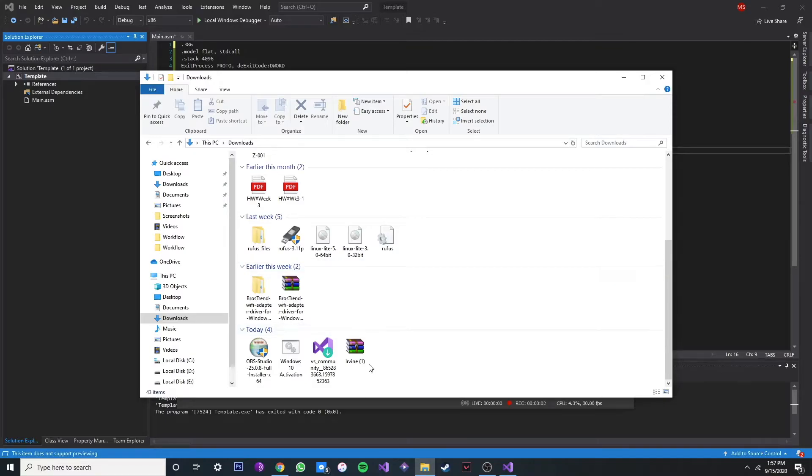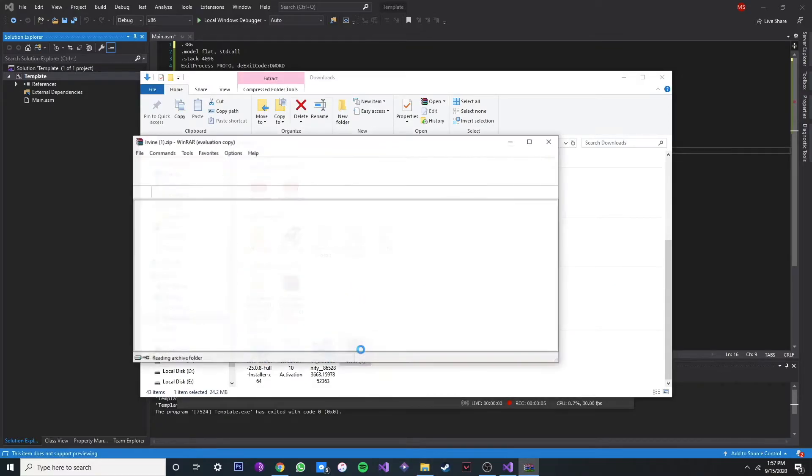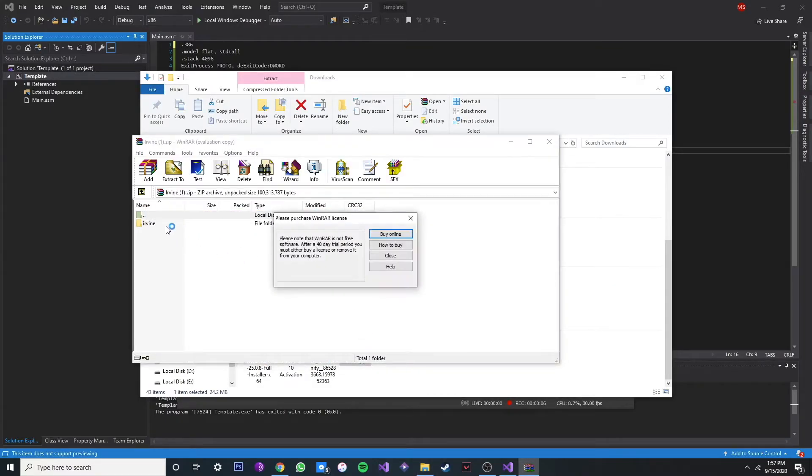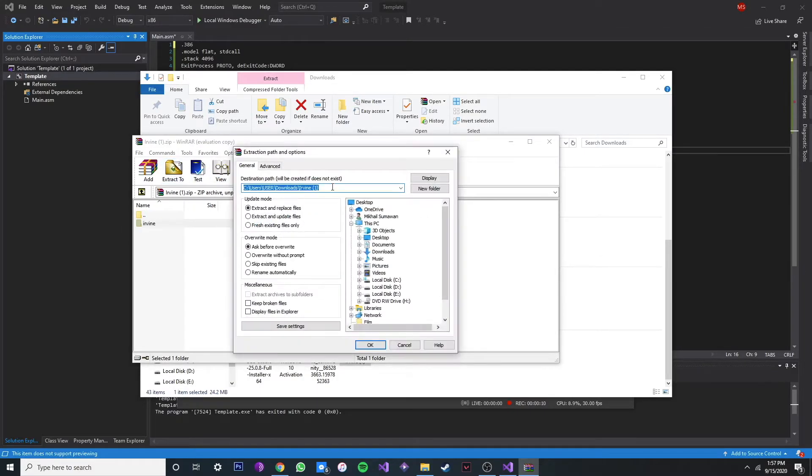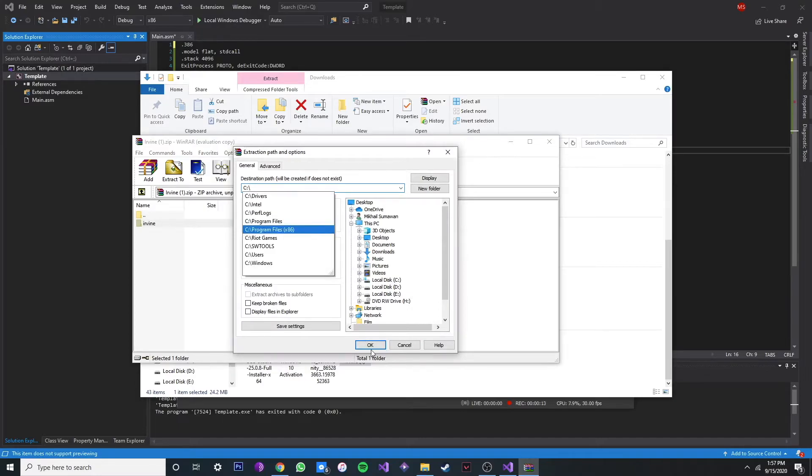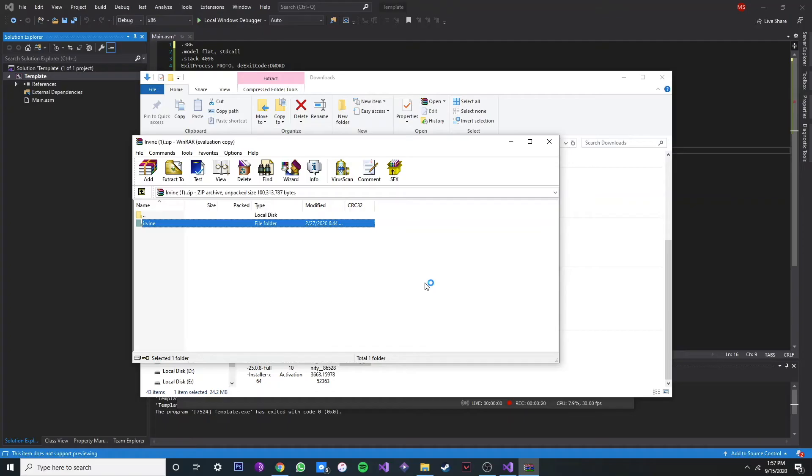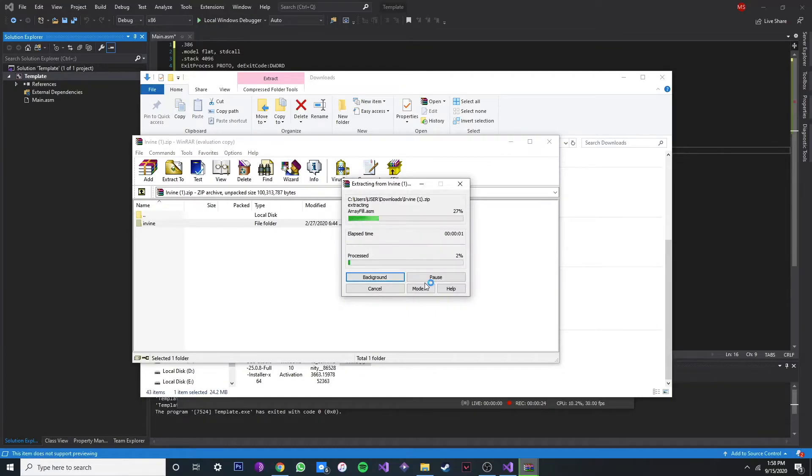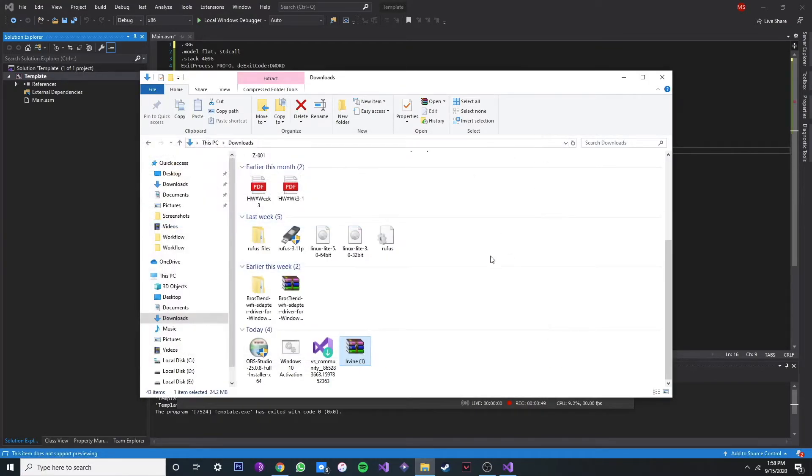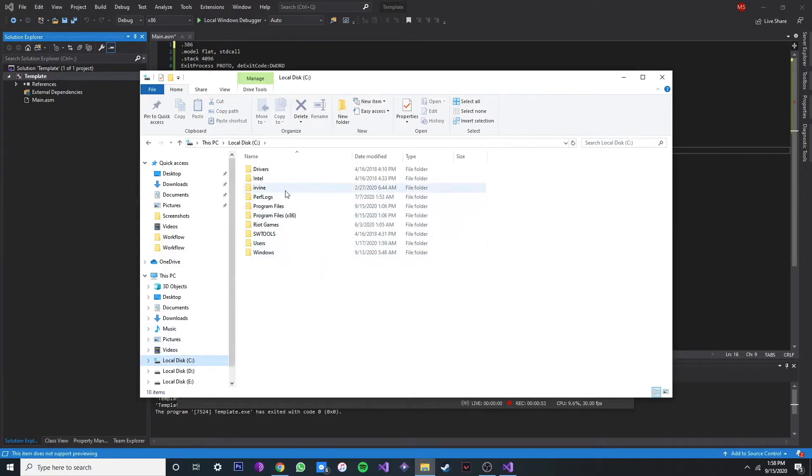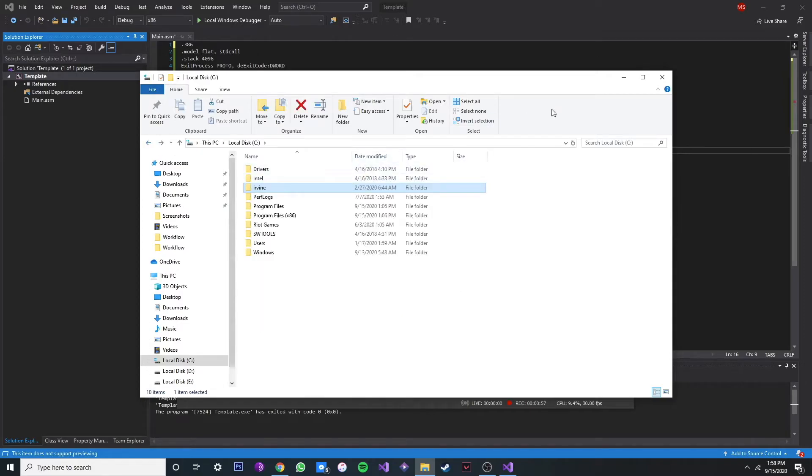Alright, so now that we've downloaded it, let's open it and extract this folder over here, Irvine. And make sure you put it in the C drive. Don't forget that, it's important. Click OK. And now we can double check. Go to our C drive, make sure we have our Irvine folder here with all the libraries. Once that's done, let's exit.